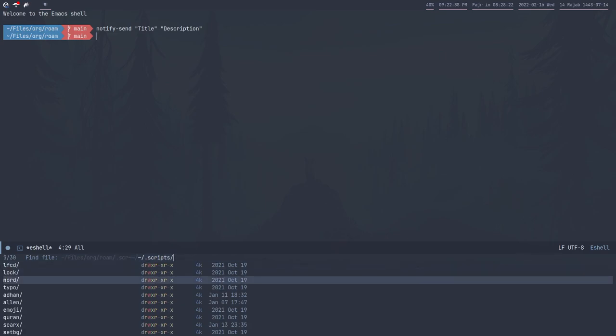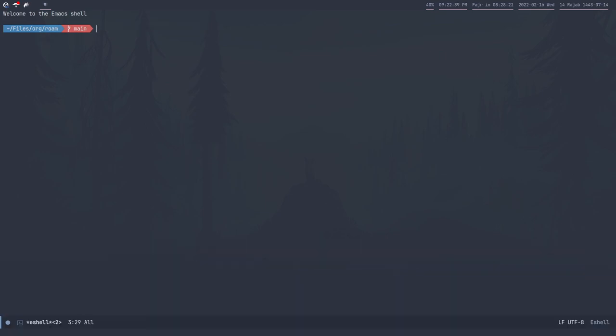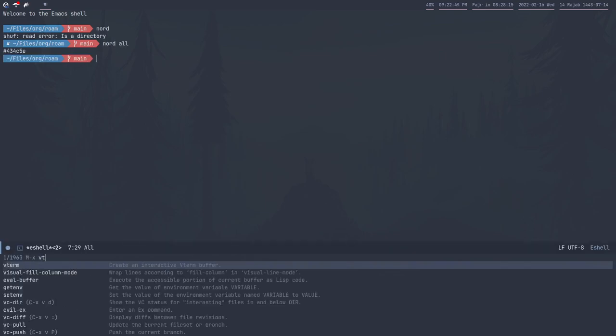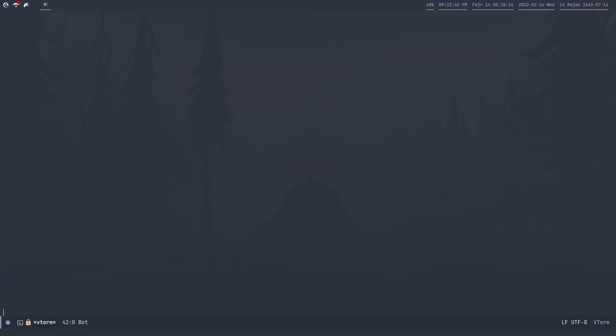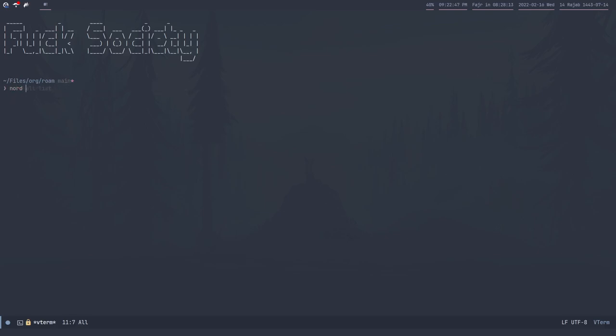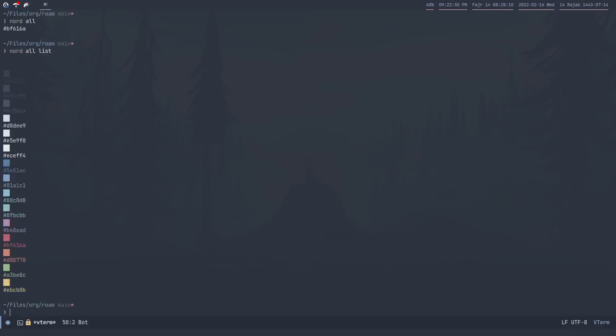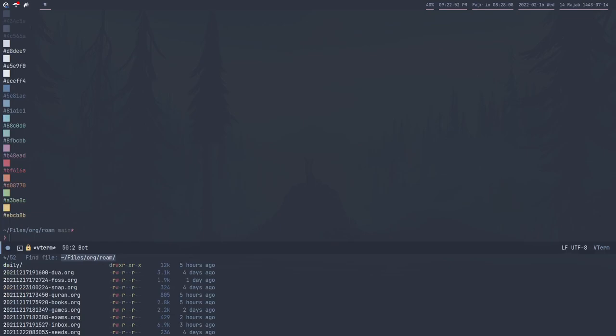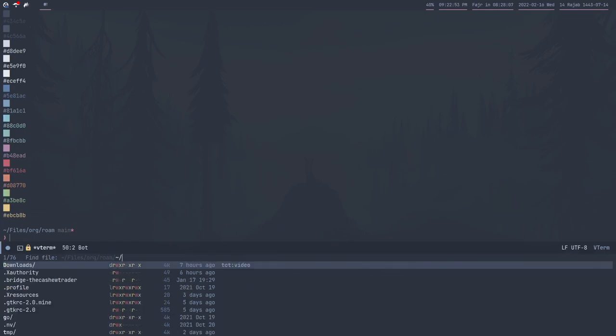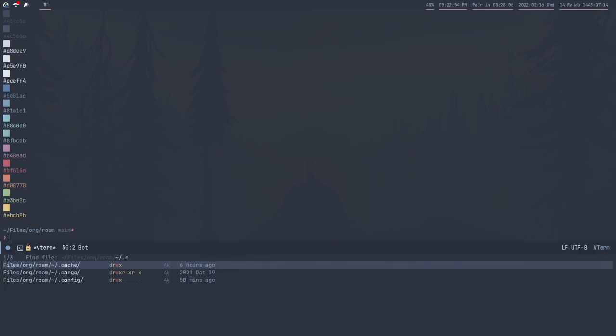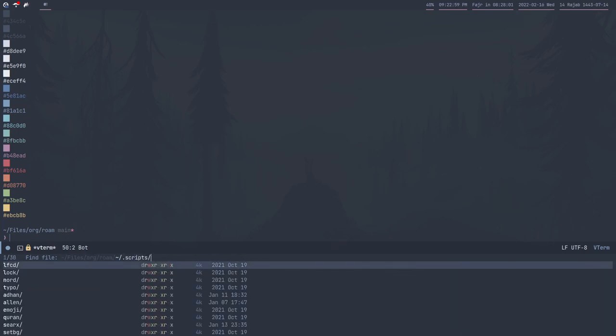I also have a script called Nord which I - this will only work in the proper terminal emulator. It's just a utility script for showing the colors of Nord theme which I like.